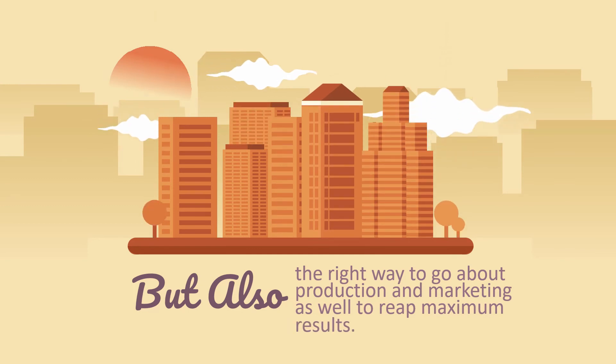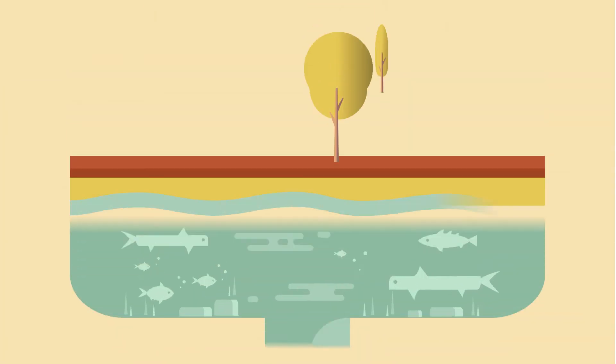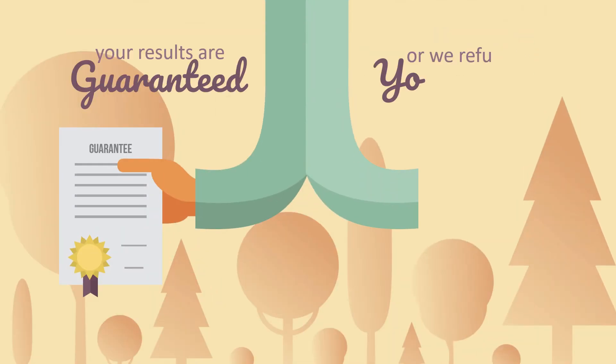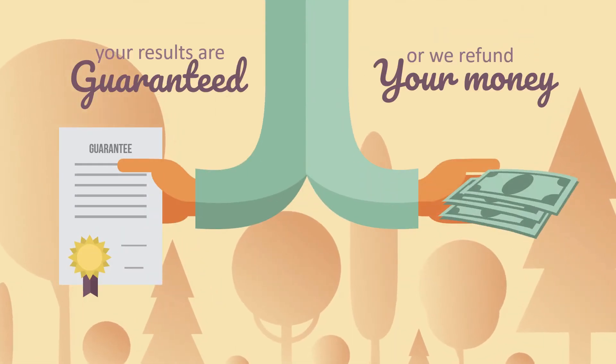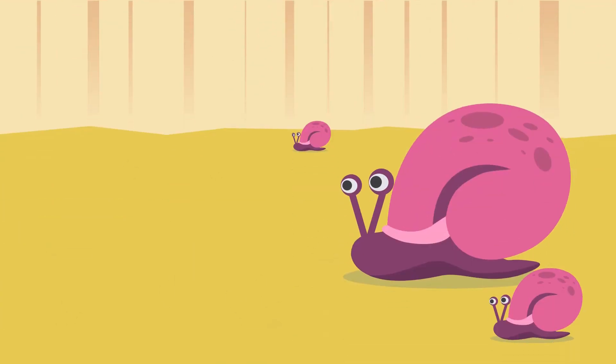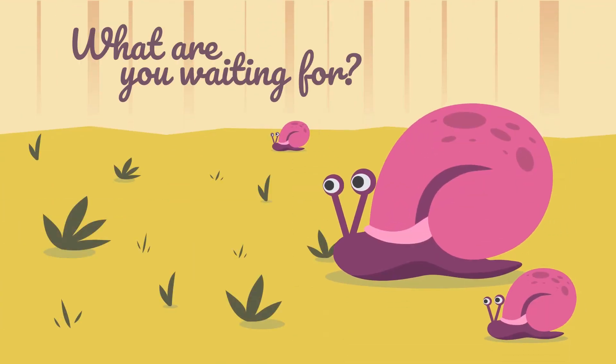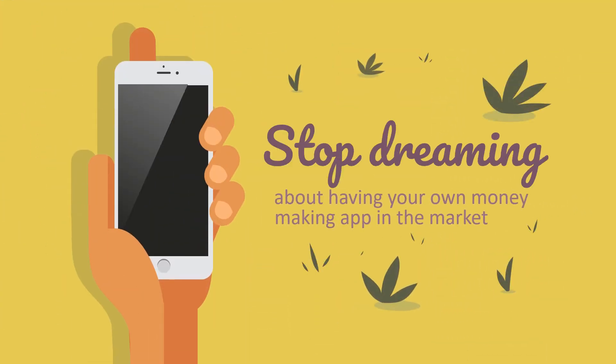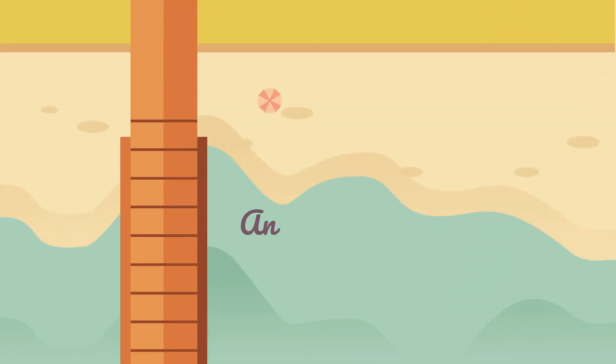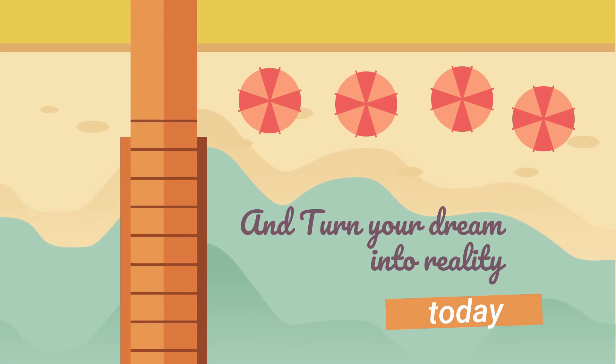To reap maximum results, what's even better is your results are guaranteed or we'll refund your money. What are you waiting for? Stop dreaming about having your own money-making app in the market and turn your dreams into reality today.